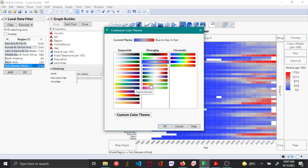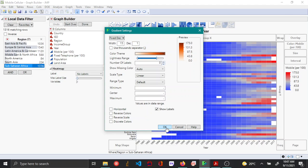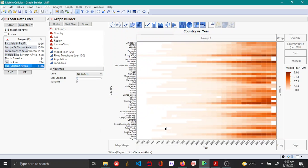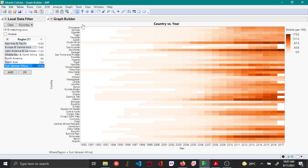Let's say you choose White to Orange, which might be easier to see. Click OK, and now you can see it's much easier to view. Once you're done, you can click Done.